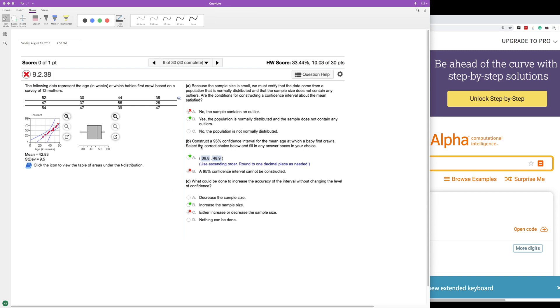So anyway, first, next for the next part, construct a 95% confidence interval for the mean age at which the baby first crawls. They're nice enough, we don't need to use the Excel sheet to figure out the mean standard deviation. They give us this down here: mean equals 42.83, standard deviation 9.5.